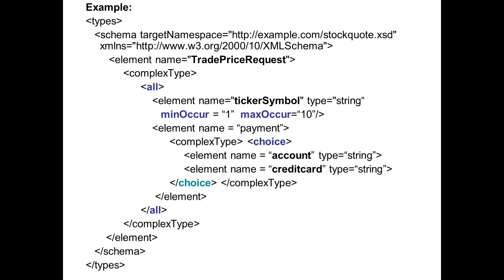If you put it as 'all', all elements will occur but may not be in the same sequence. The root element is 'trade price request'. The sub-element I have taken is 'ticker symbol', which is of type string. The minimum occurrence is 1 and the maximum occurrence is 10, meaning you can have between 1 and 10 values for this element.